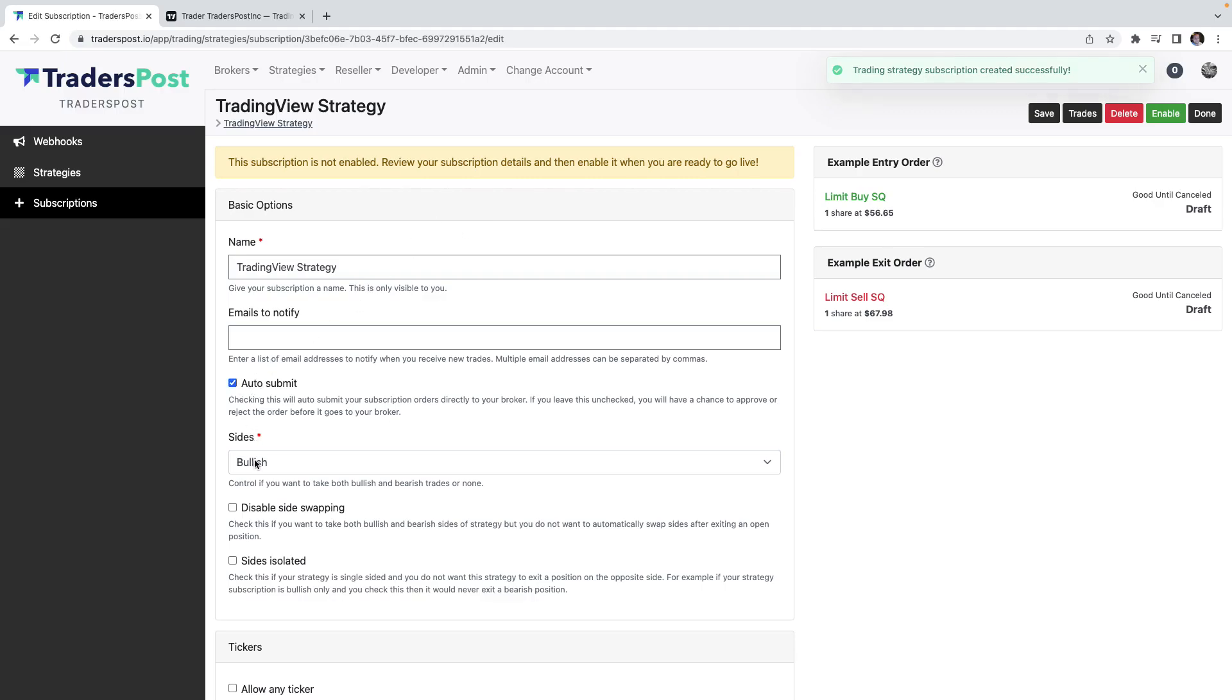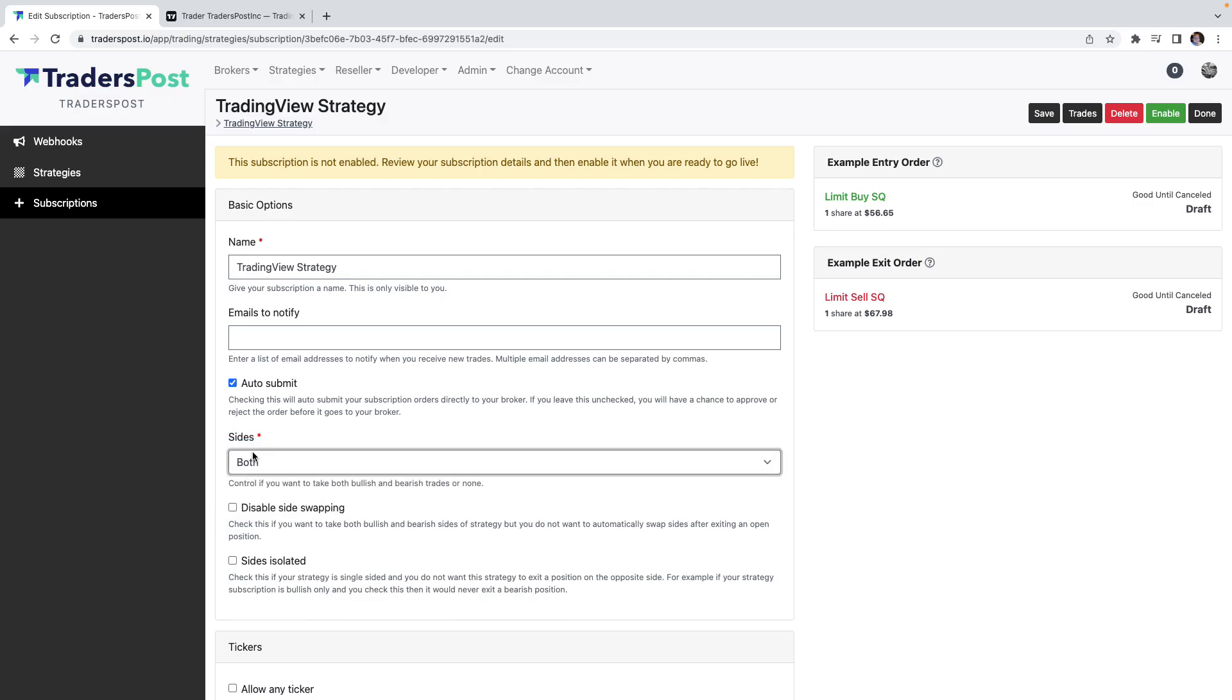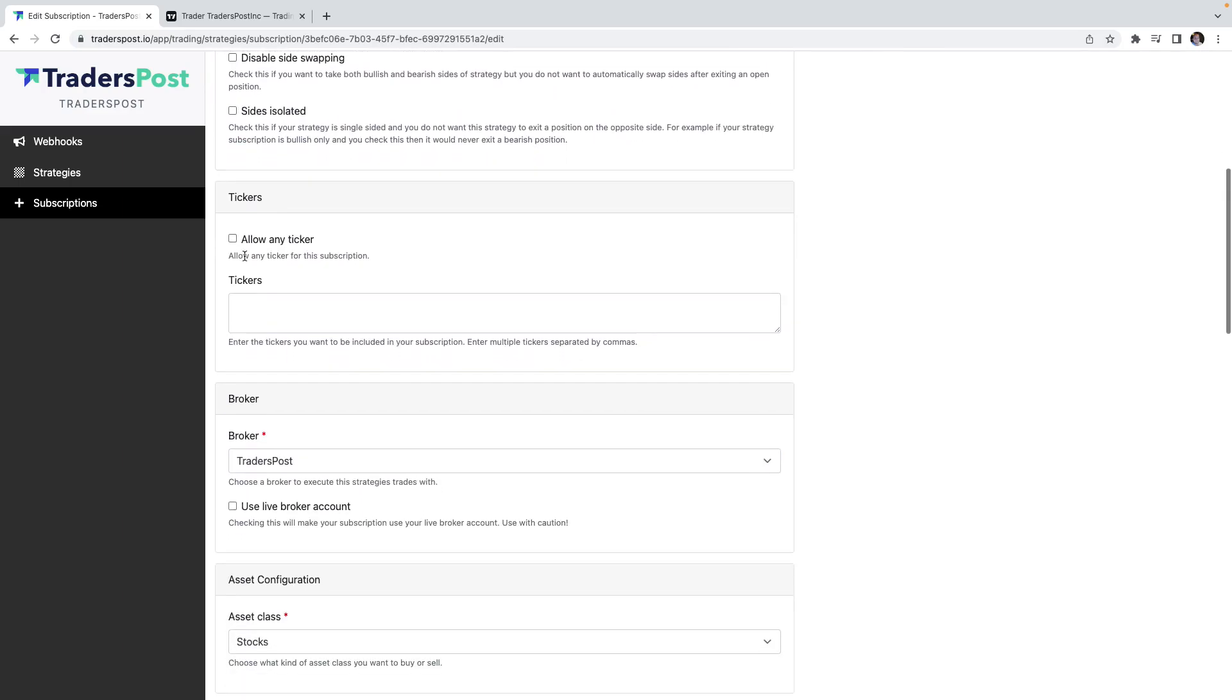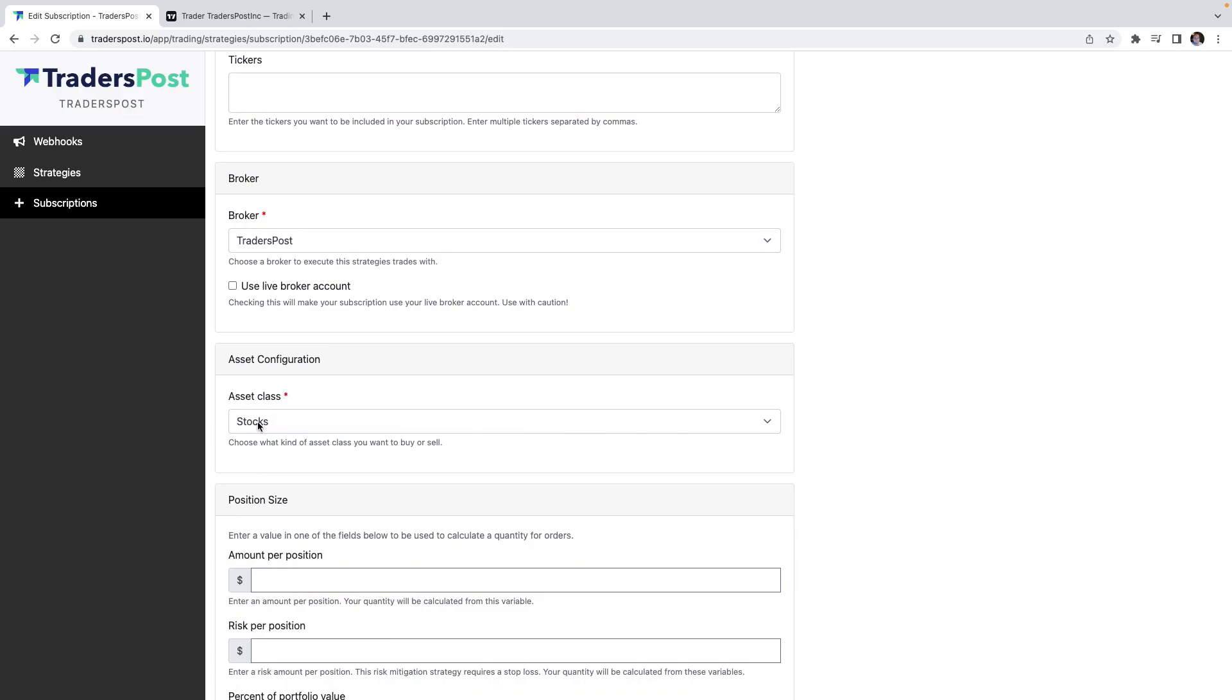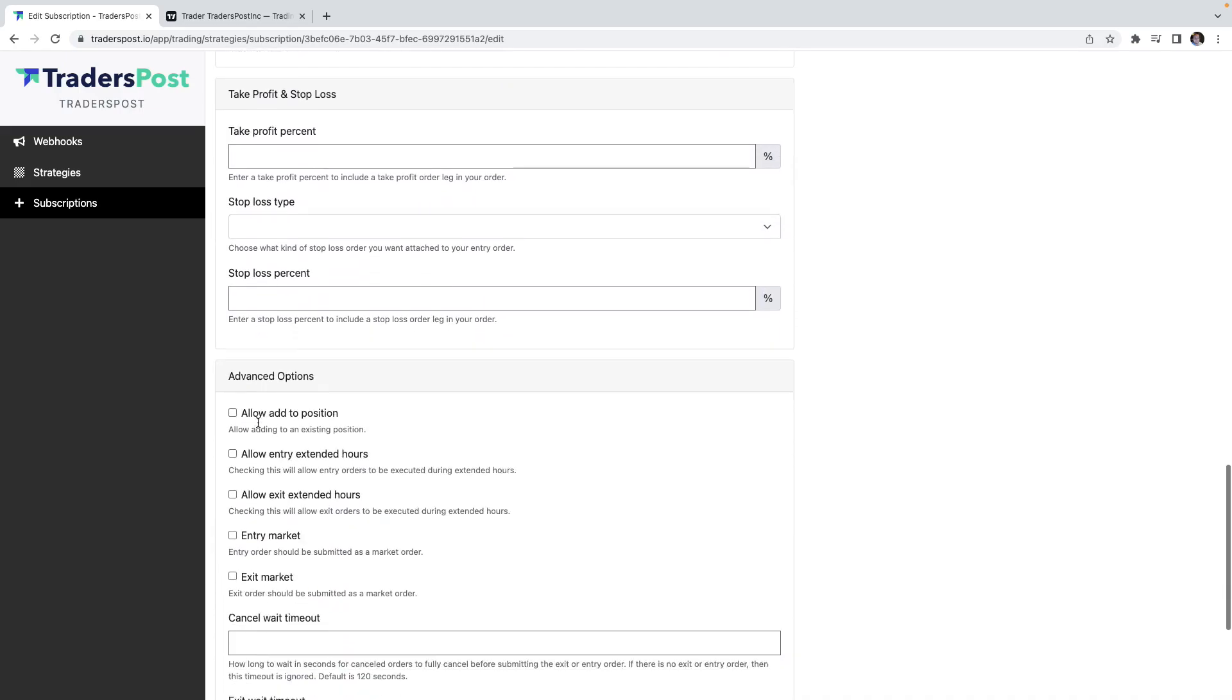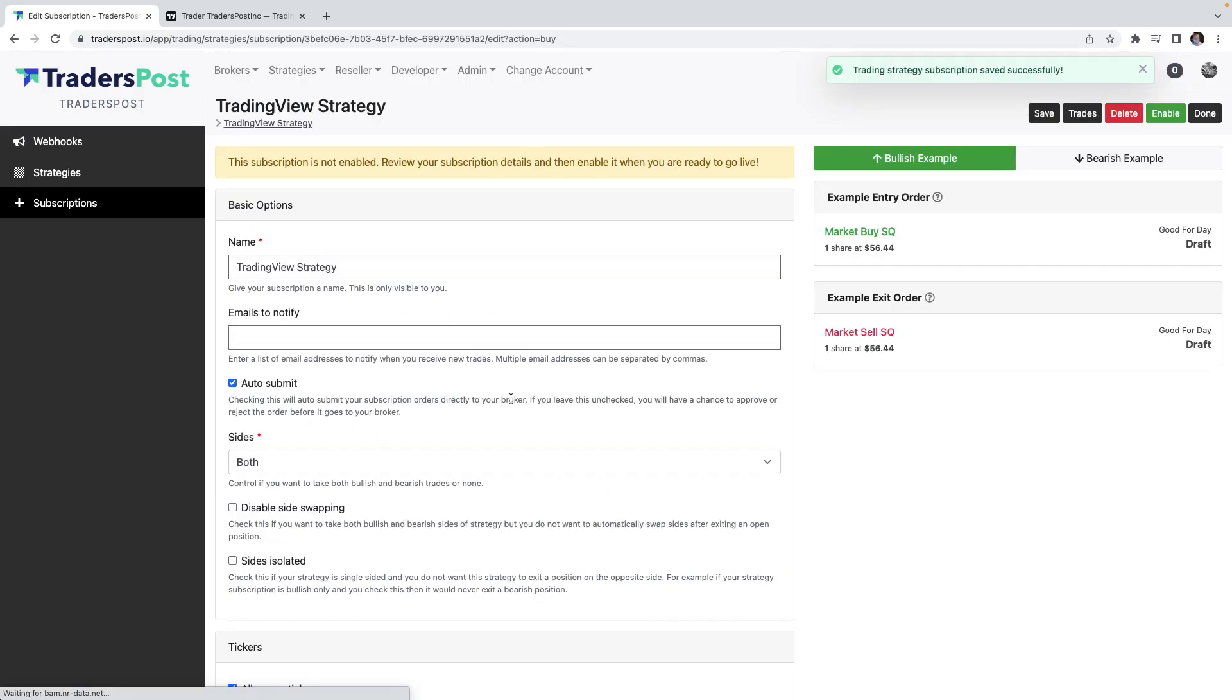Let's turn on auto submit. Let's do both sides, so we'll take both bullish long trades and bearish short trades. We'll allow any ticker. It's connected to the Trader's Post paper broker. It's the stocks asset class and we want to do market entry and market exit.